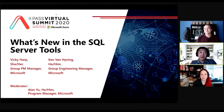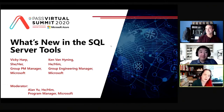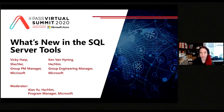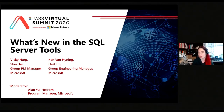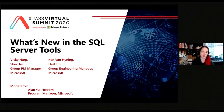Hi everyone, my name is Alan Yu. I'm a Program Manager on the same team, and I'm here as a moderator. We'll be engaging with you through the chat and taking your questions for Vicki and Ken. If you ask questions, Alan will answer them in chat or flag them for us to answer live at the end.